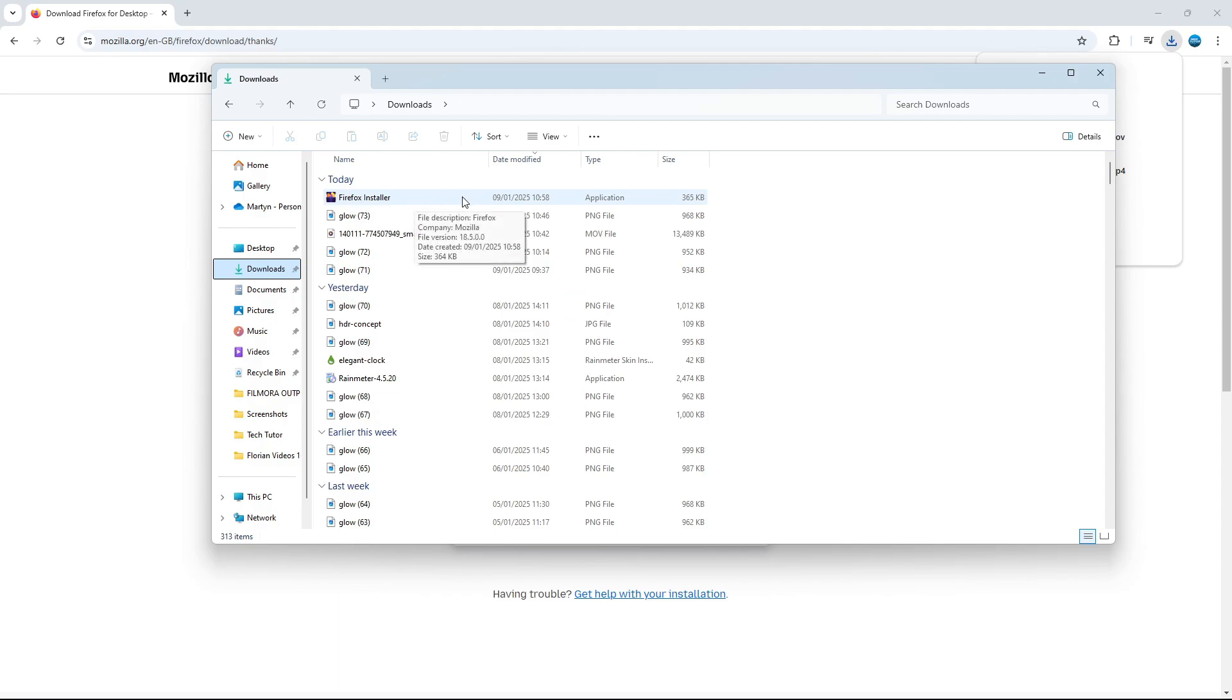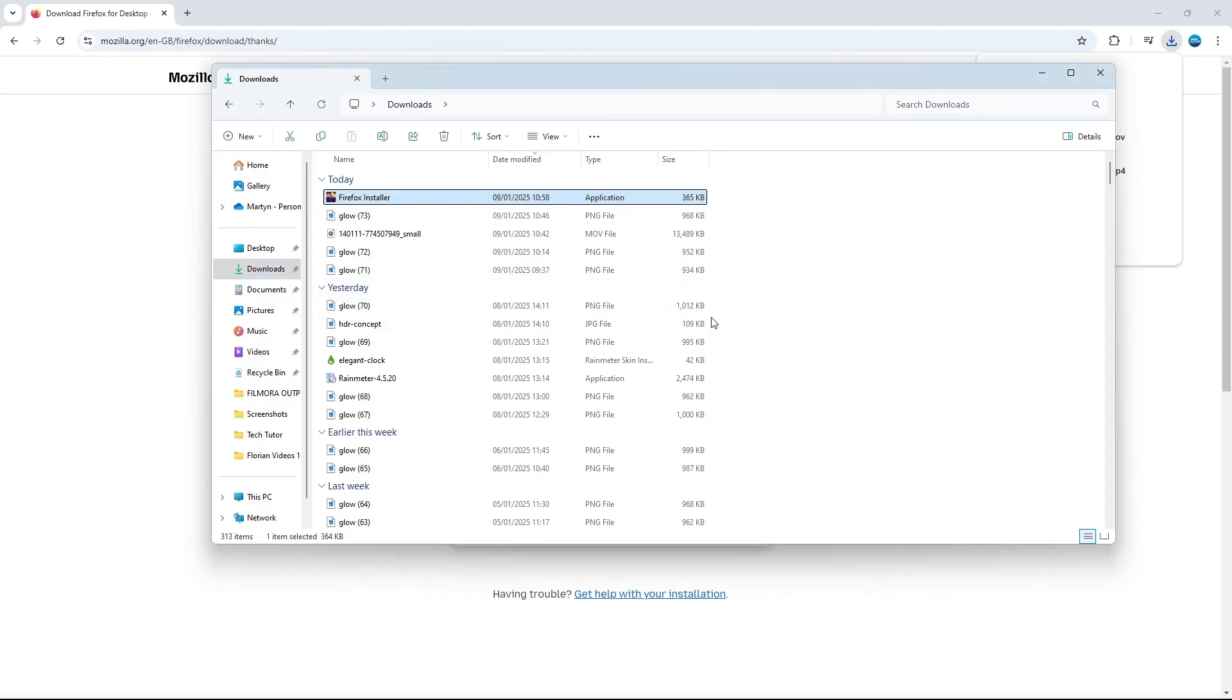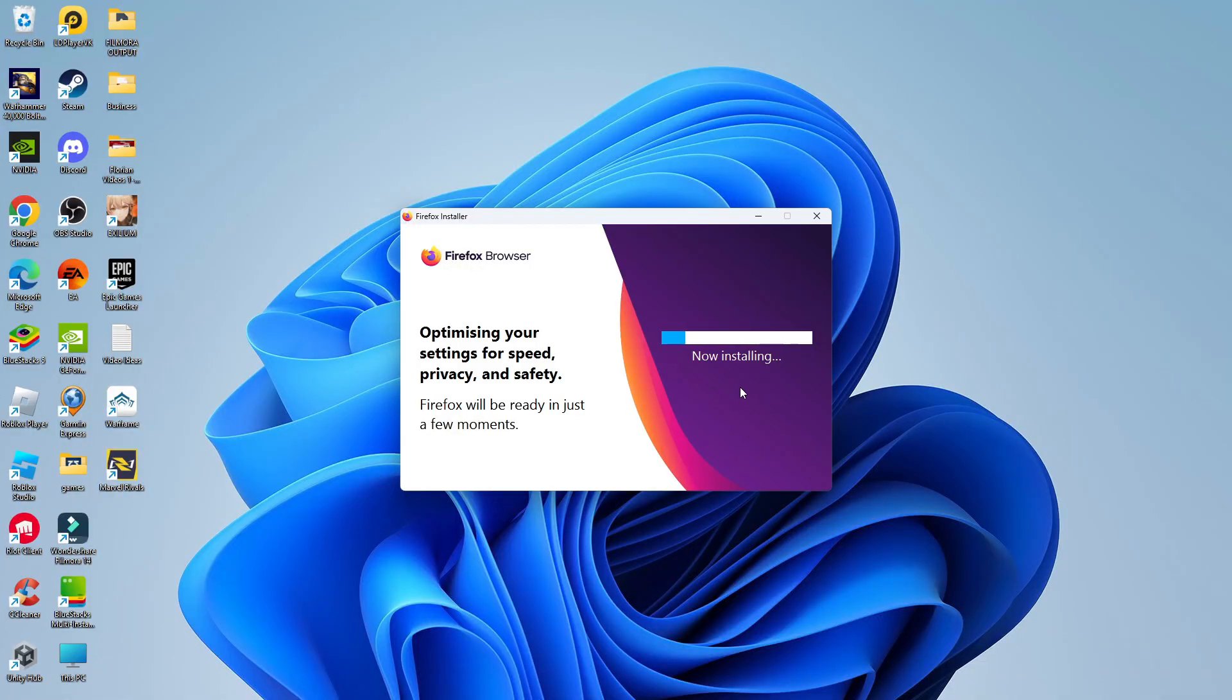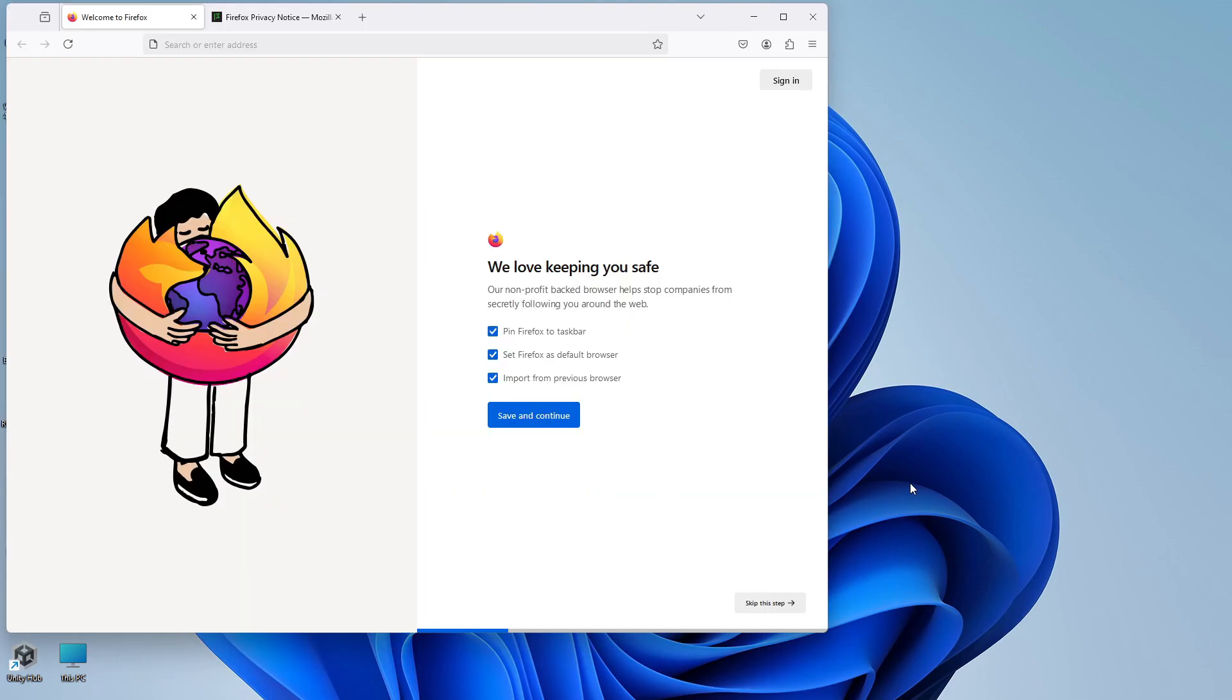So once that's downloaded, give it a click to start installing this. And as you can see, Firefox is now installing on our PC. It's just going to take a minute or two to run through and install. Just takes a few moments to get everything installed and set up ready to go.